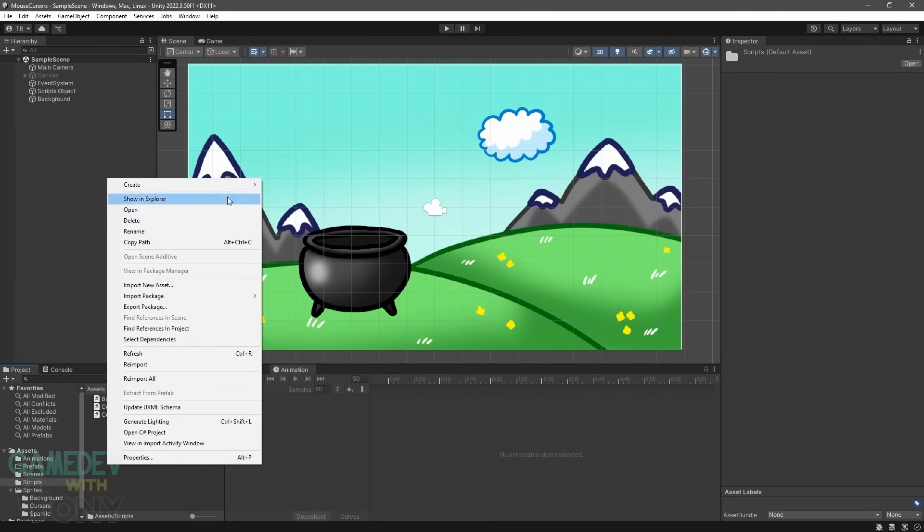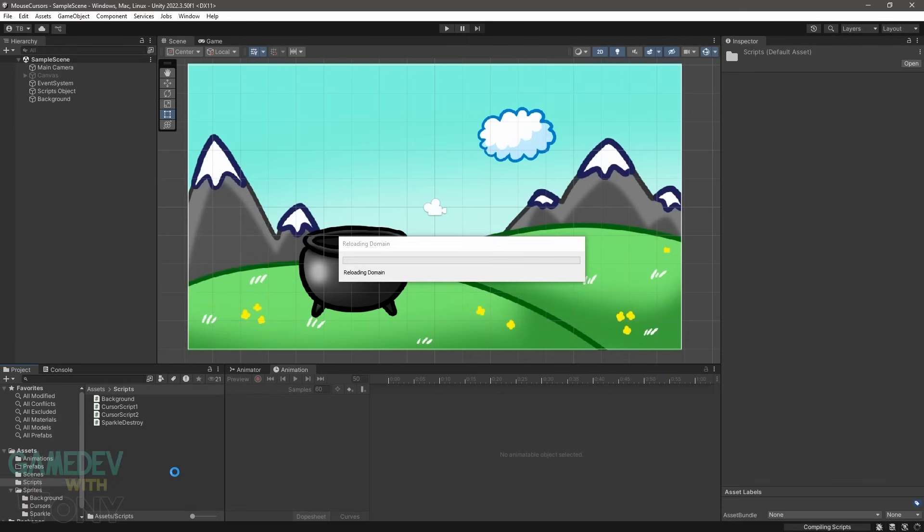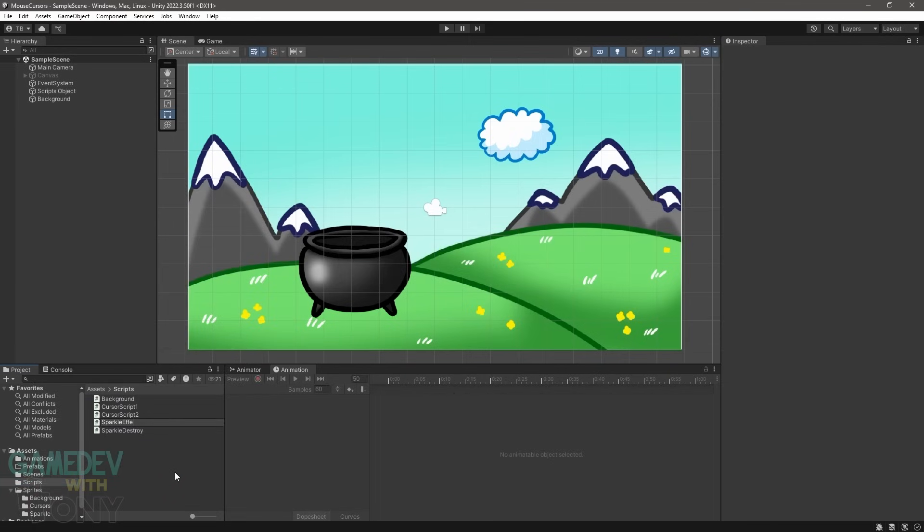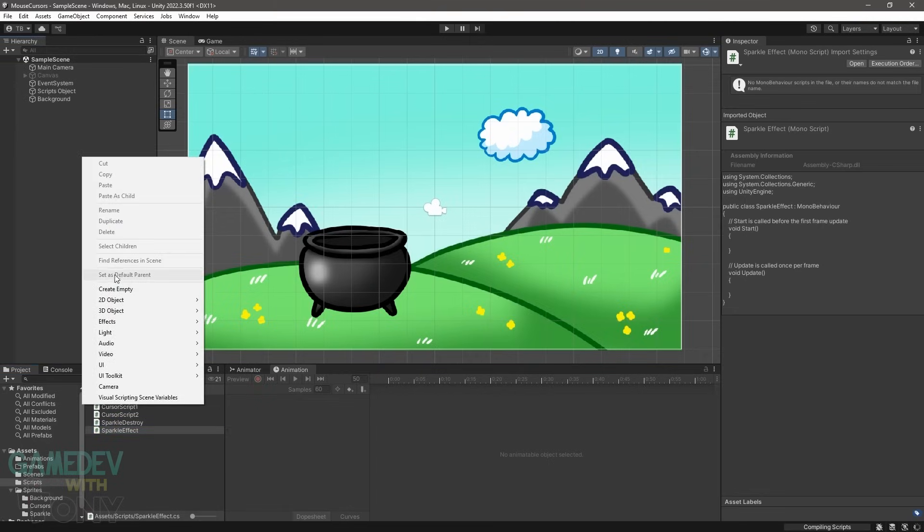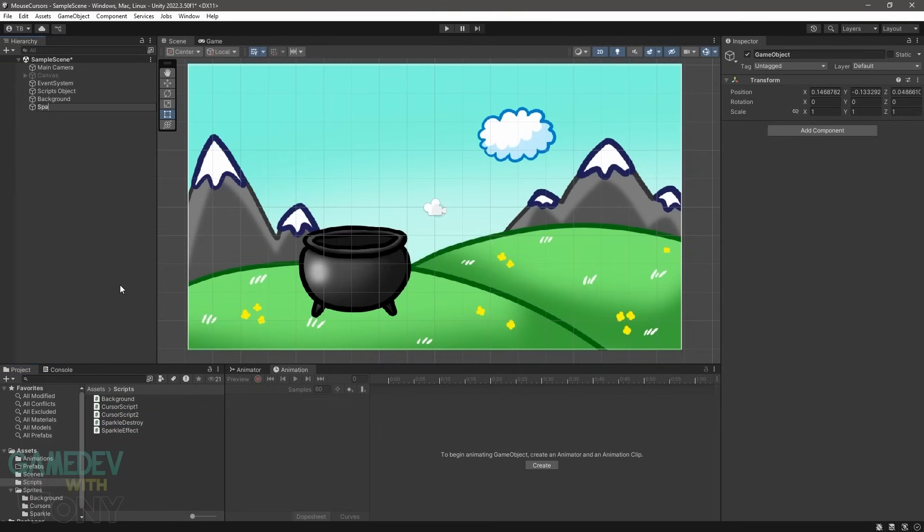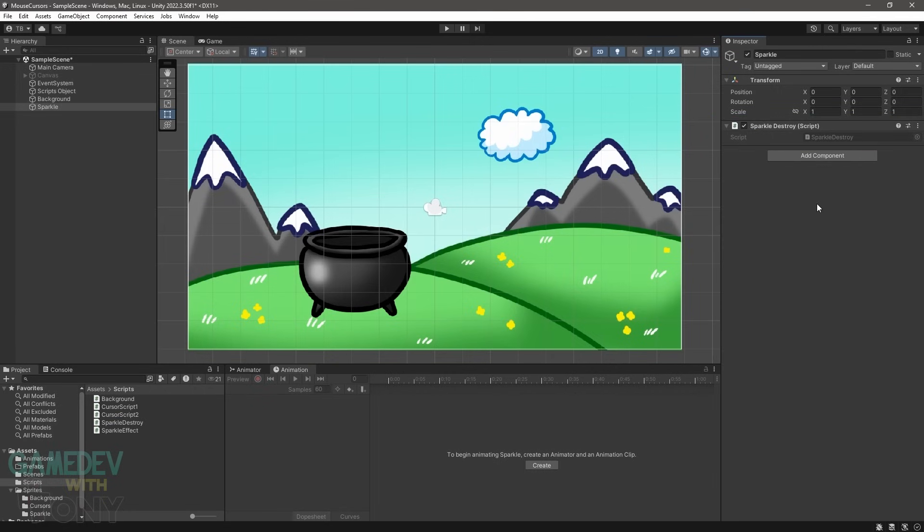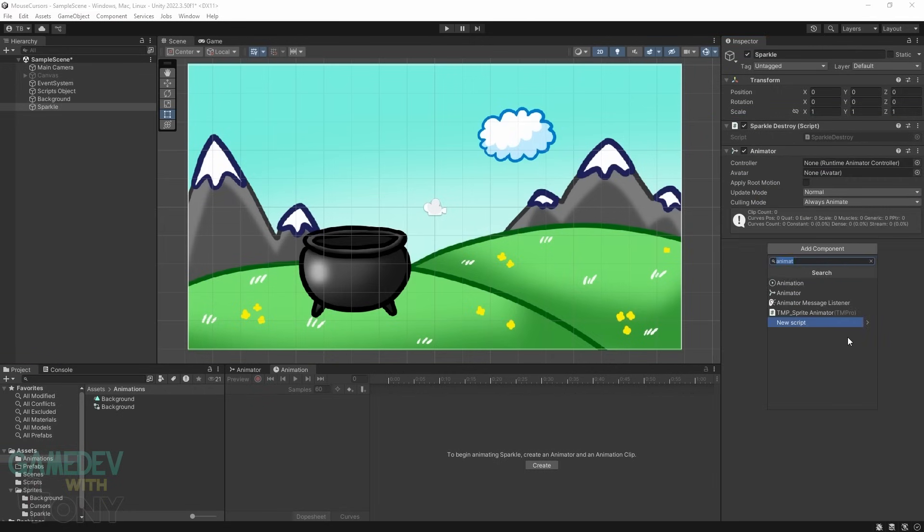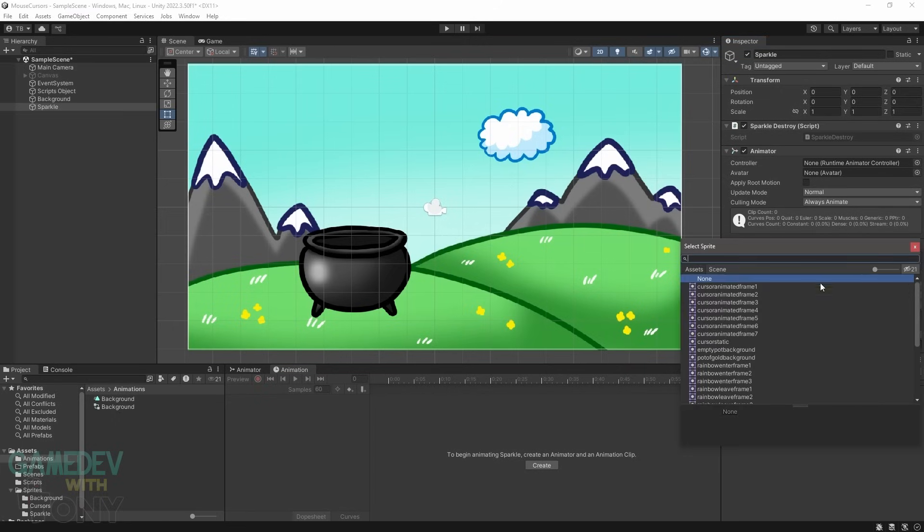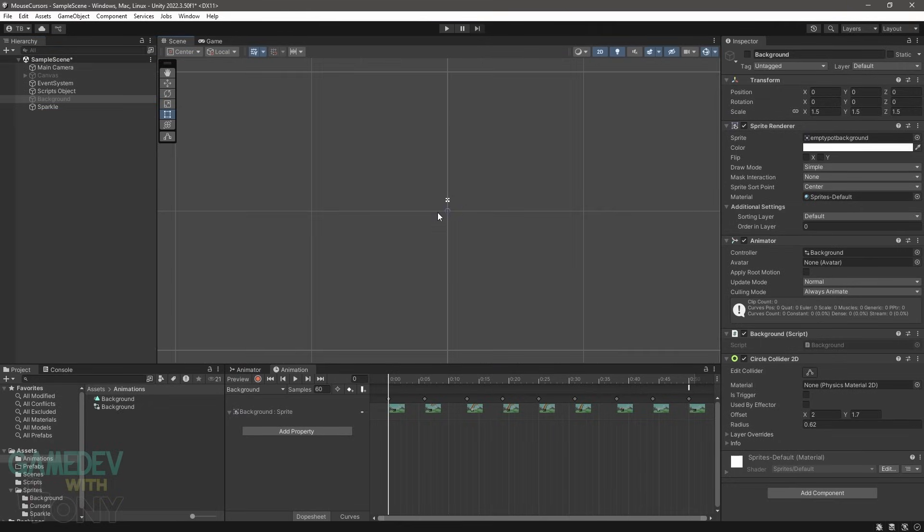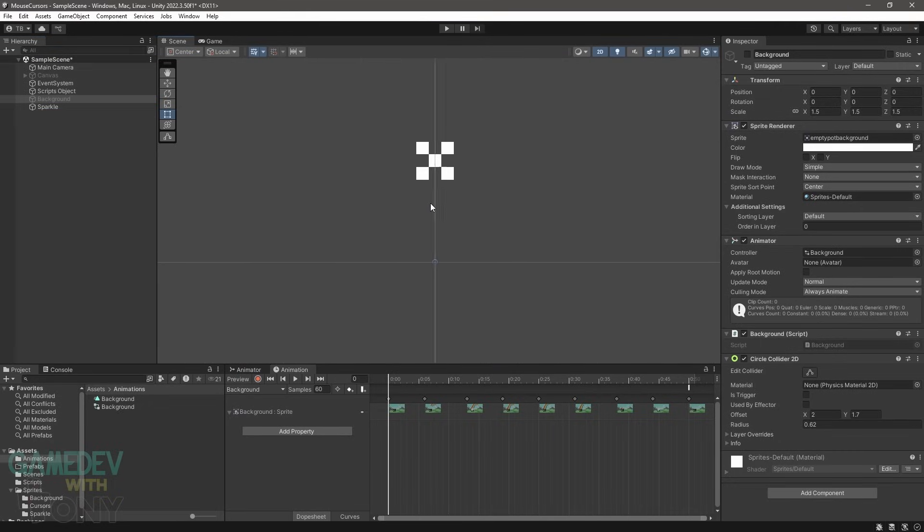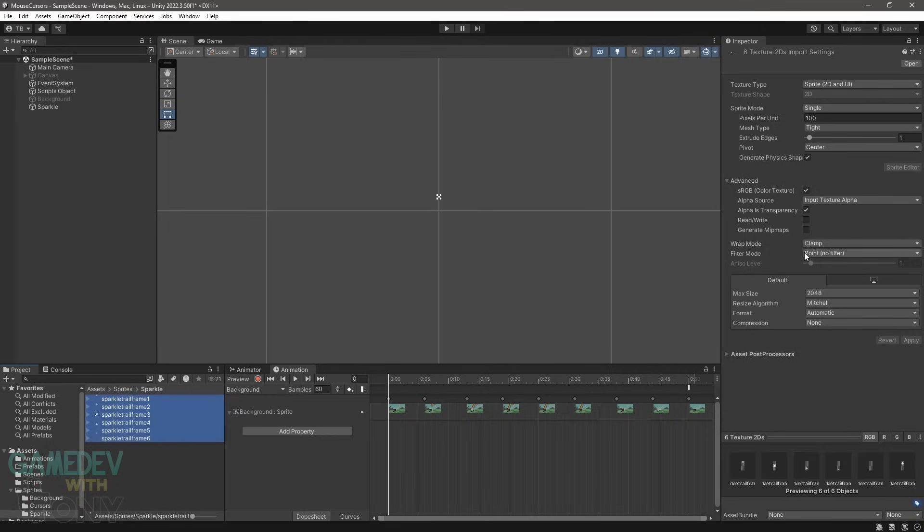Create a folder called Prefabs. Create two new C-sharp scripts. Name them SparkleDestroy and SparkleEffect. Add a new game object to the hierarchy. Call it Sparkle. Reset the transform if needed. Attach the SparkleDestroy script to it. Add an animator controller and a sprite renderer to Sparkle. Assign the first frame of the Sparkle animation to the sprite renderer. The sprite is very small so you'll need to zoom in.